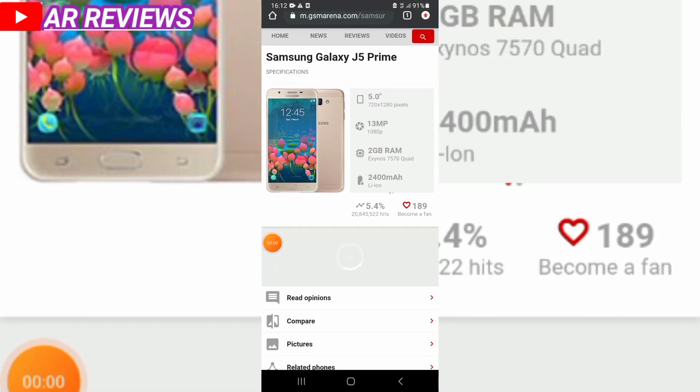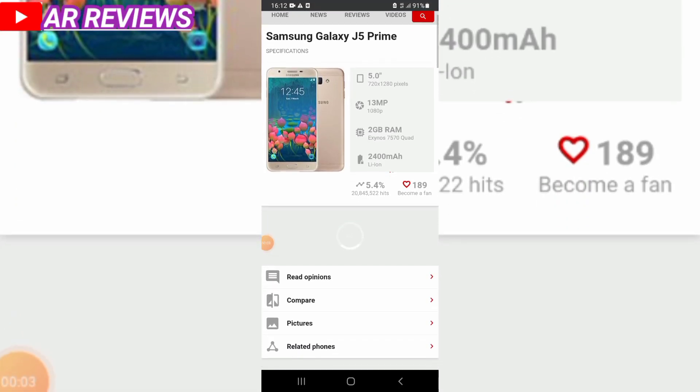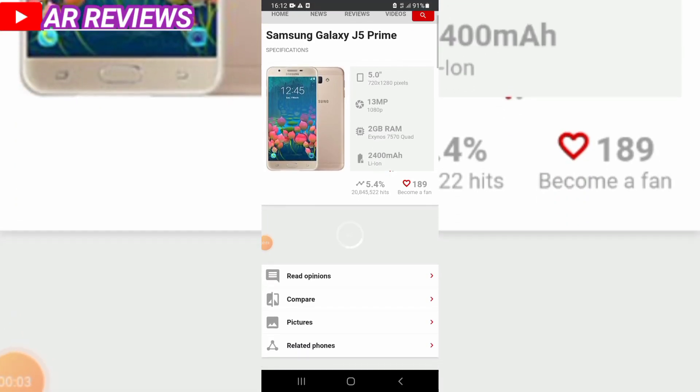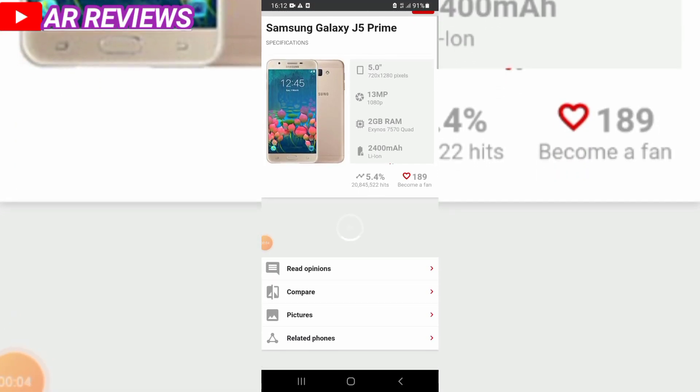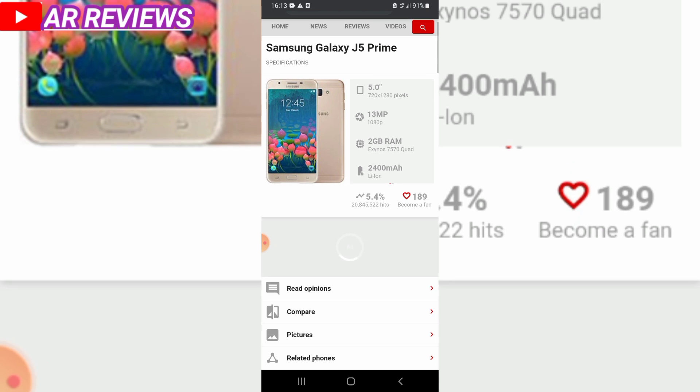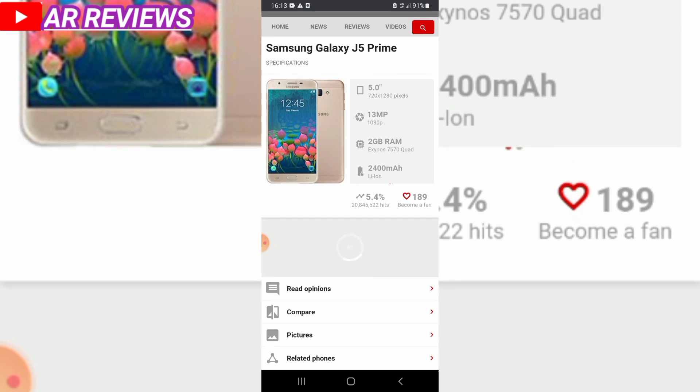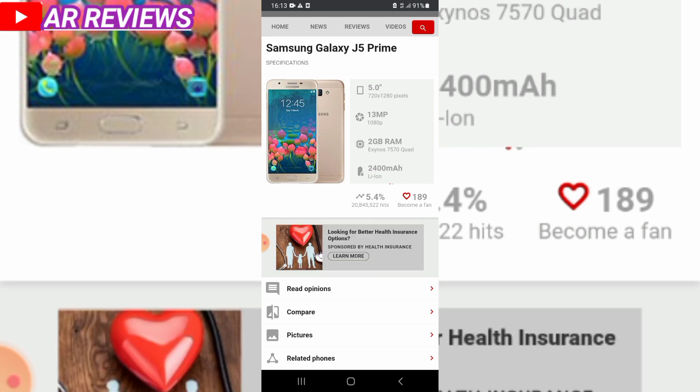Hello guys, welcome back to AR Reviews. Right now we're looking at the Samsung Galaxy J5 Prime. This handset from Samsung has a 13 megapixel camera, 2GB RAM, and 2,500 mAh battery.